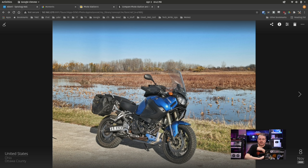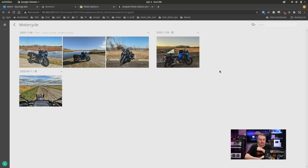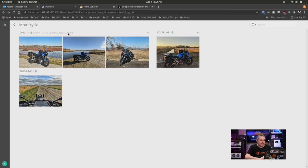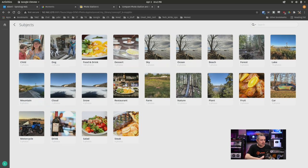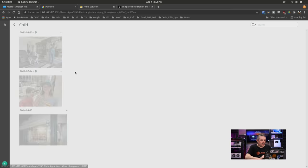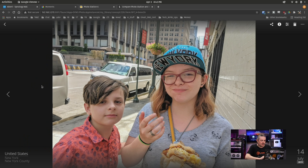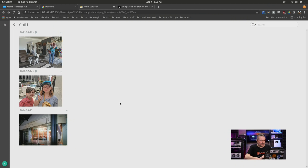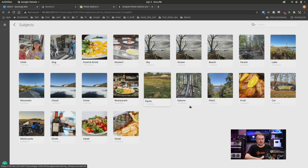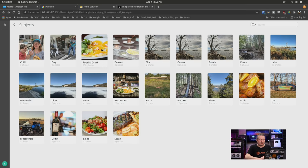Now, it does have geolocation information in there as well. So it does tell me where these photos were taken. This was Lucas County, Ottawa, in Ottawa County in Ohio. And the other ones were taken like this one. It's down here at the bottom. It says New York, New York County, which that's definitely where that photo was taken is in New York. Now let's go back over here.